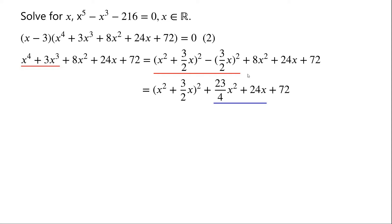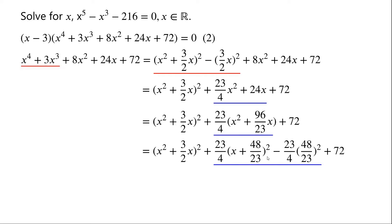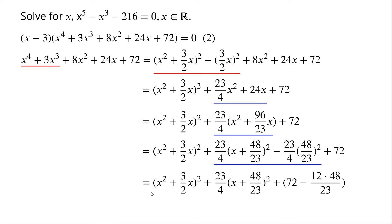So these two terms combine to give 23 over 4 x squared. Now we want to complete the square using the terms underlined in blue. They can be written as 23 over 4 times x squared plus 96 over 23 x. The term underlined in blue can be written as a perfect square minus 23 over 4 times a correction term. We know that the first term is greater than or equal to zero.